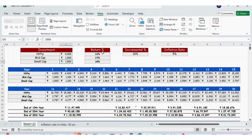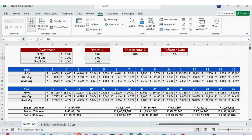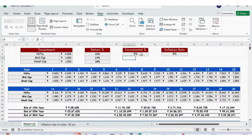The return percentage — instead of 12%, if I make it 15% and press Enter, the earnings details here will get changed. Likewise, the incremental percentage — assuming we increase investment by 10% every year — if I make it 5% and press Enter, the entire table gets changed.